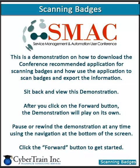This is a demonstration on how to download the conference recommended application for scanning badges and how to use the application to scan badges and export the information.